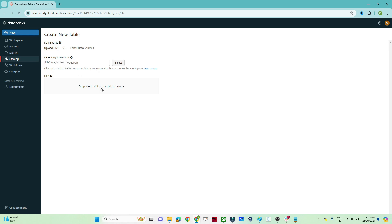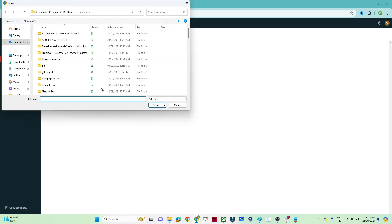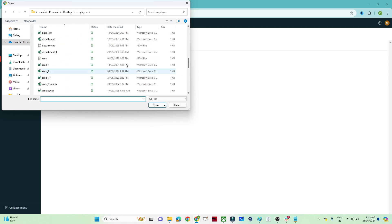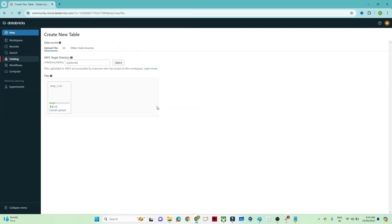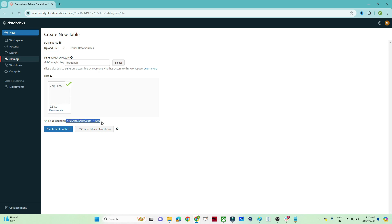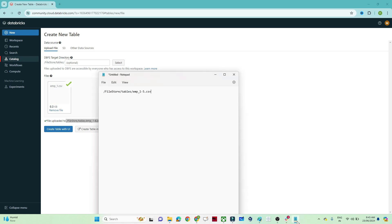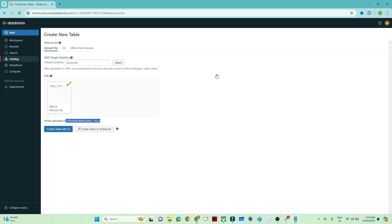To upload a file, go to the Catalog option and click on Create Table. As of now, we are going to upload a file from our local machine to the HDFS location — this is the DBFS directory where our file will be uploaded. I'll upload the employee1.csv file. Once uploaded, you can see the location where the file is stored — I'll save that location so I can use it to read the file.